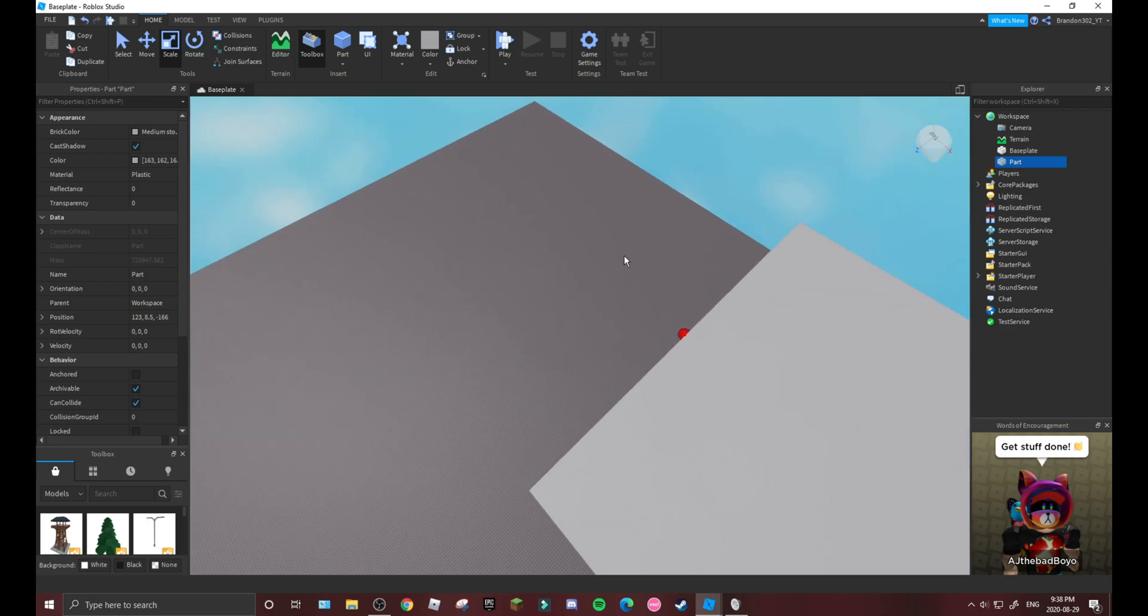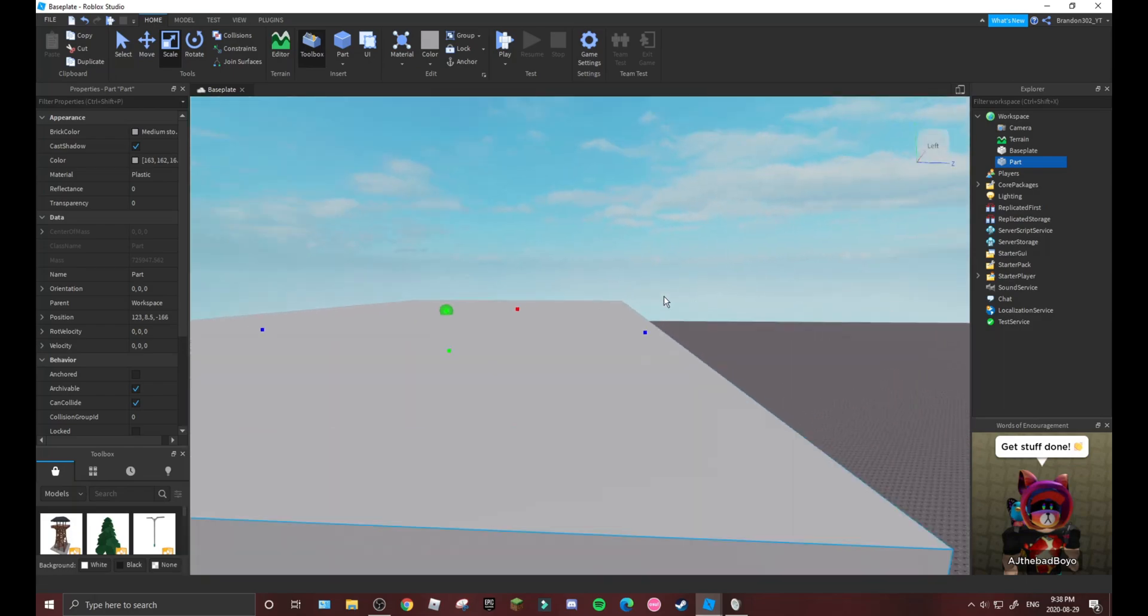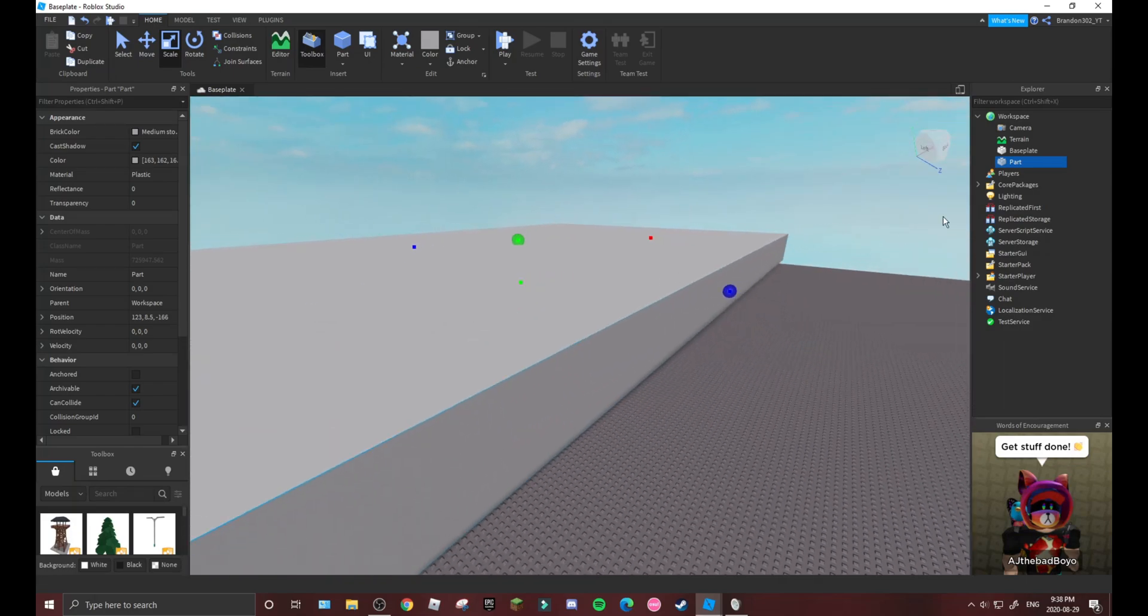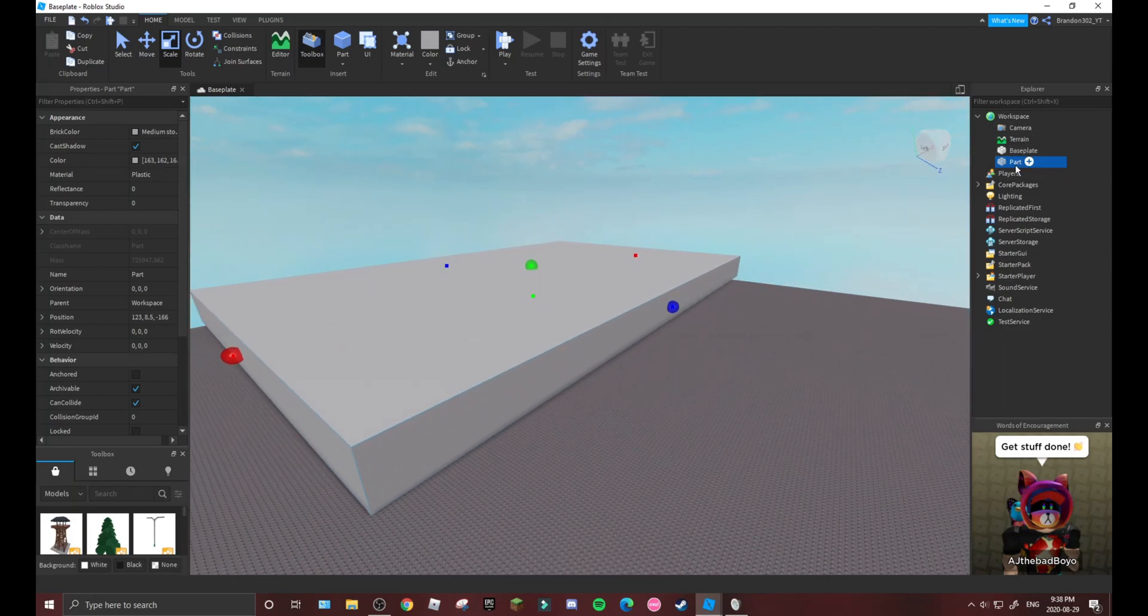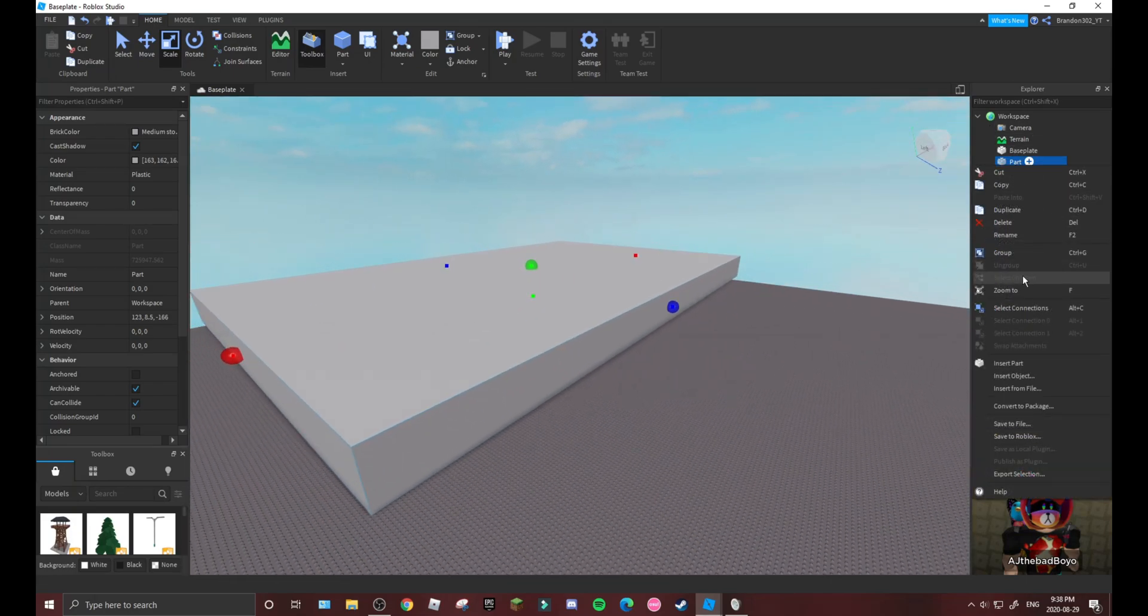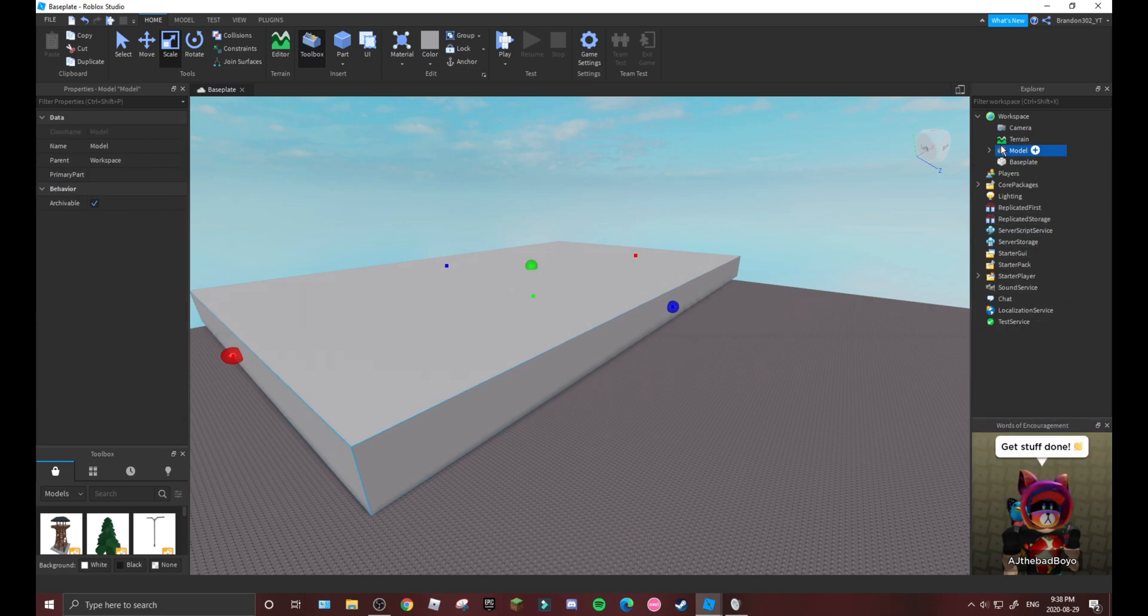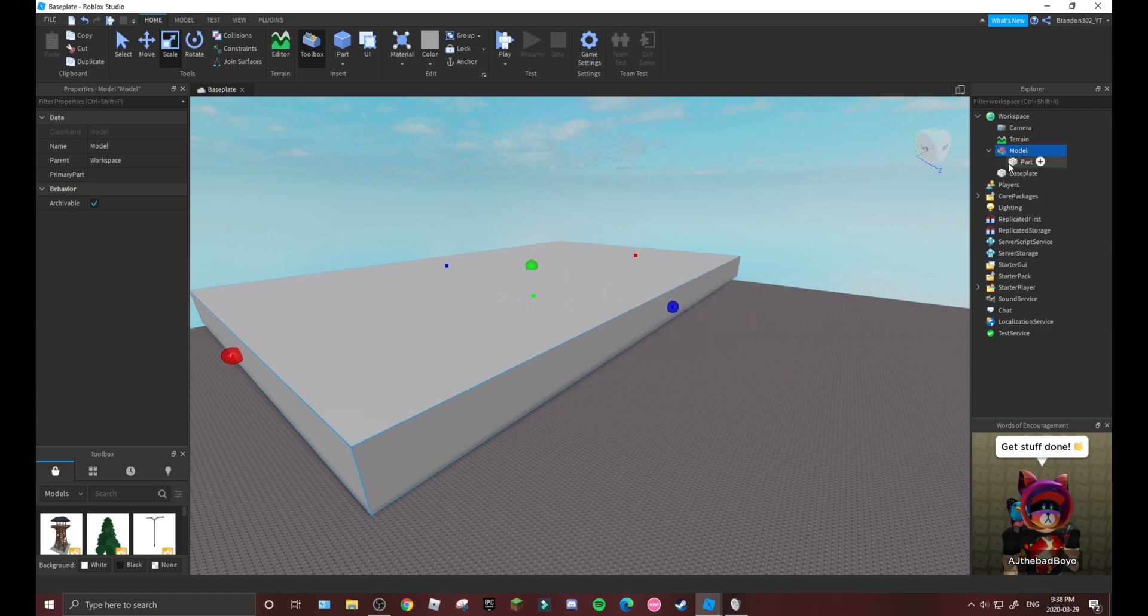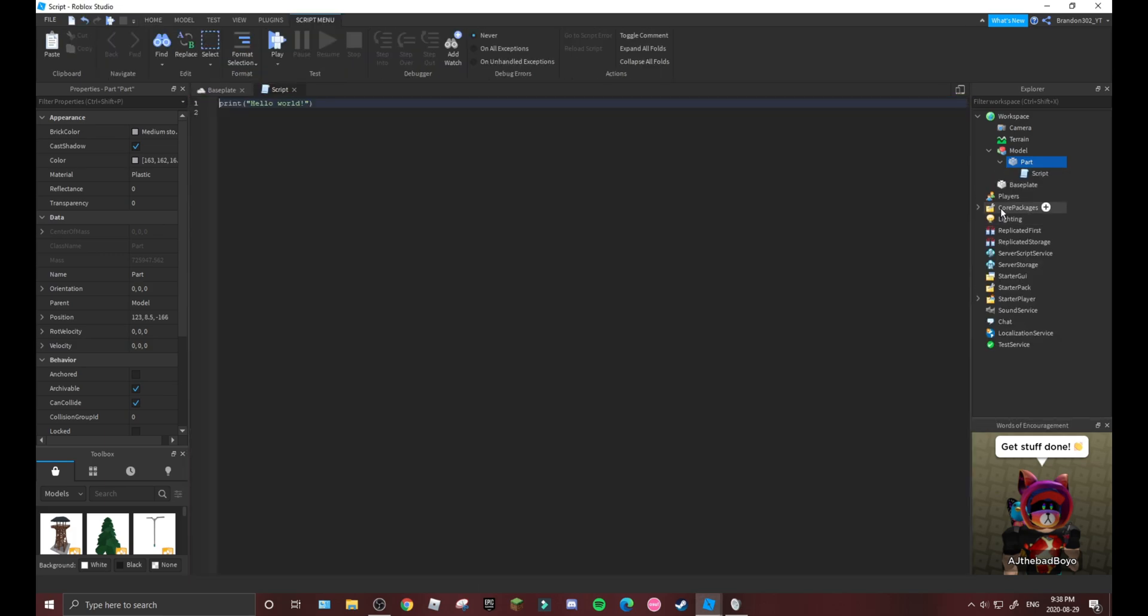So how you do this, you may ask? I will show you. First what you want to do is get whatever your part is - it can be anything, it just has to be a part. Say if you have a model, you have to individually make every part, so you have to add a script to every single part.